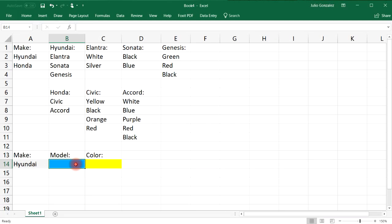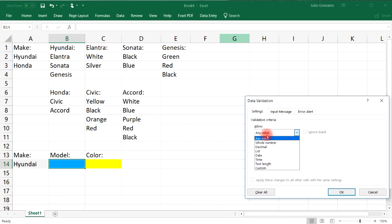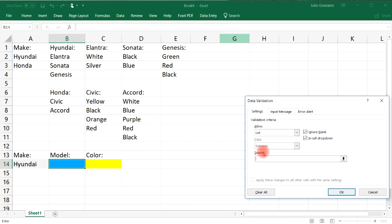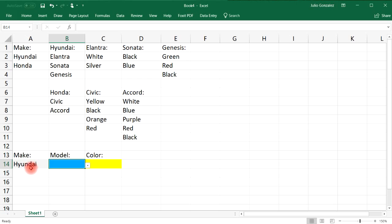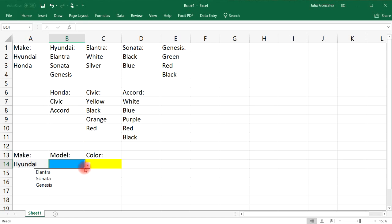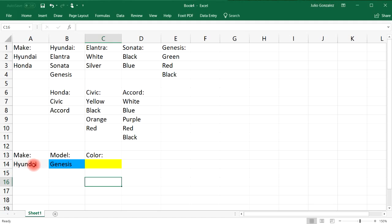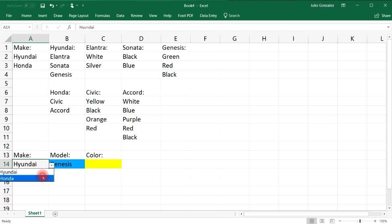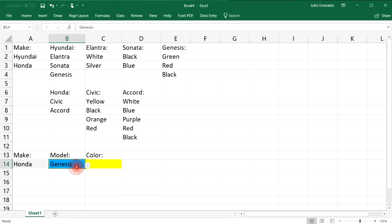Now select the model cell and go to Data, then Data Validation. Select List, and in the source field type in =INDIRECT() — we want the second list to depend on the first, so select cell A14 inside the parentheses, then click OK. Now if we select Hyundai we get Elantra, Sonata, and Genesis. If we change to Honda we get Civic and Accord.